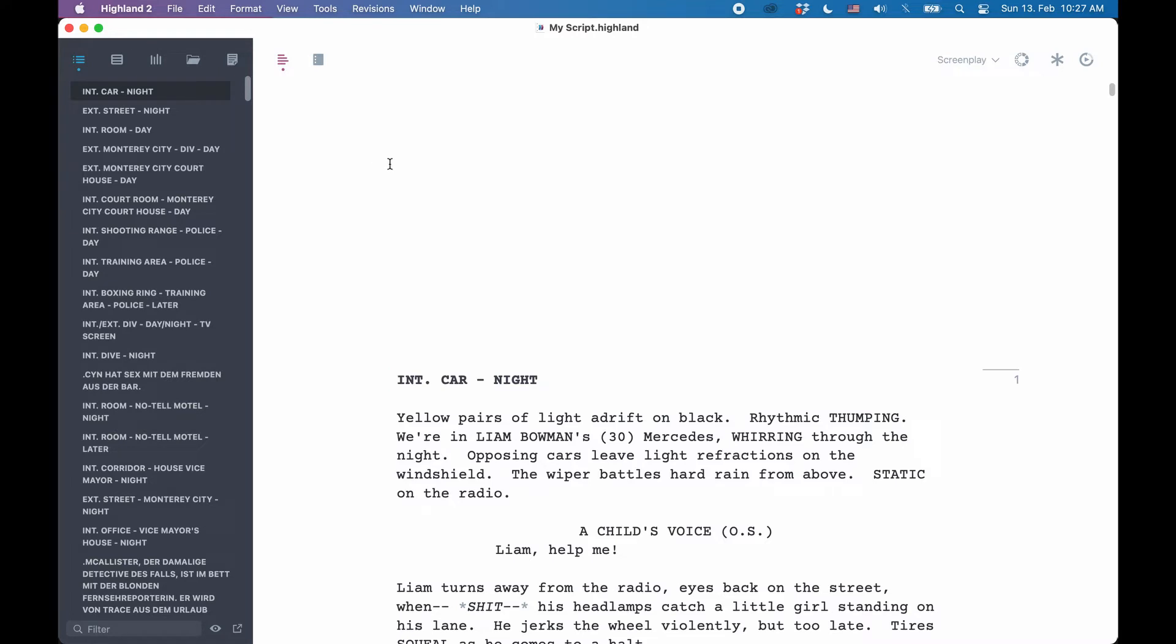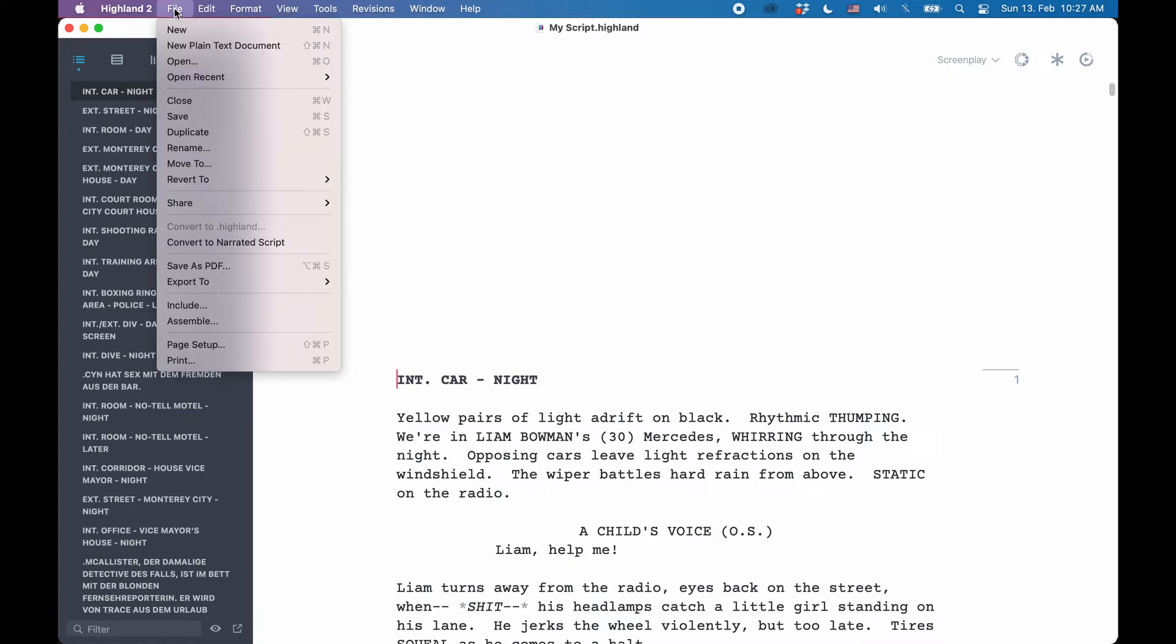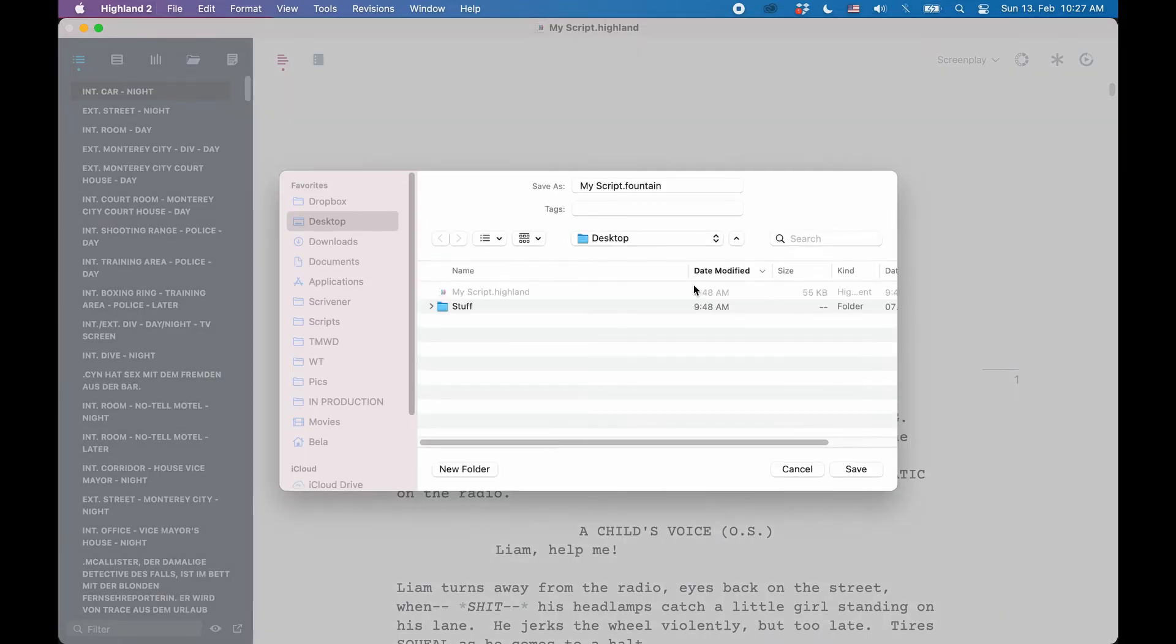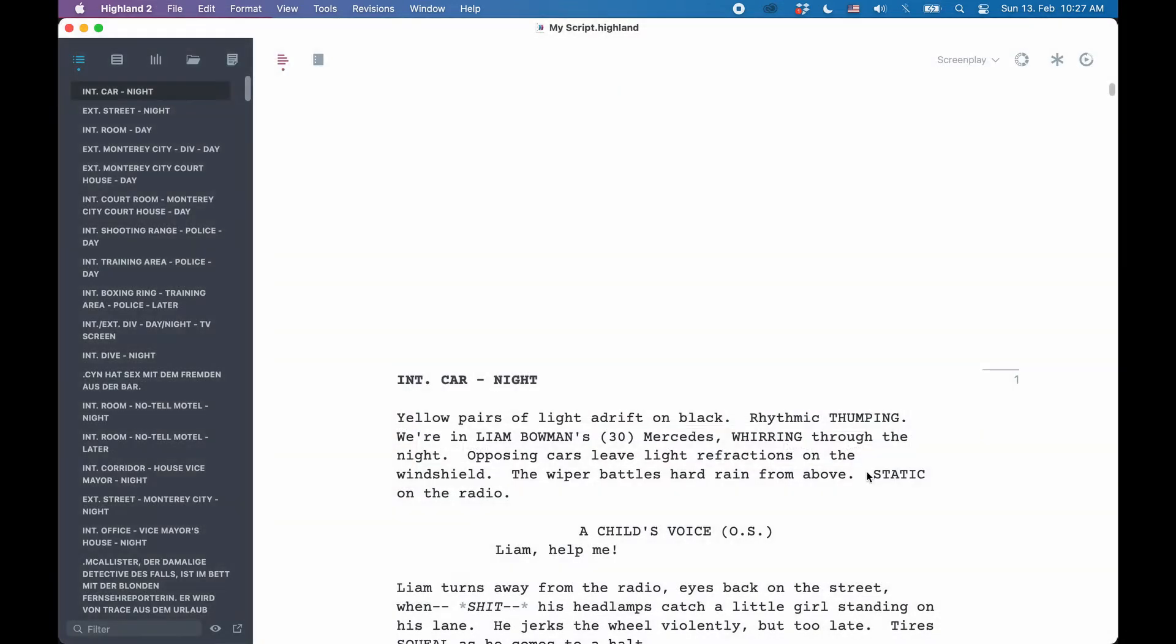The first option you have is you open the Highland file in Highland 2 and export it as Fountain format via the export to function. You just save the Fountain file as a separate file and now you have your script in the Fountain format in addition to the Highland version.